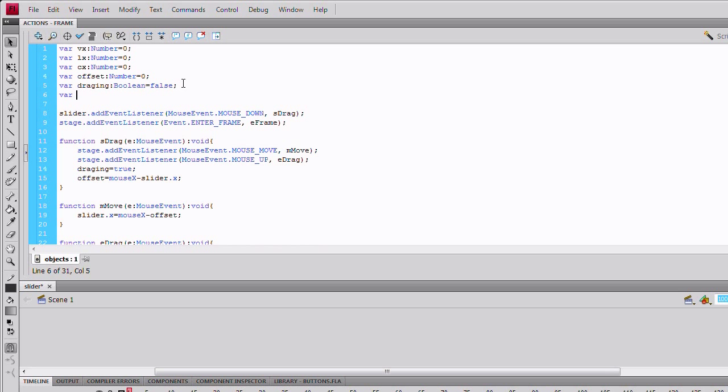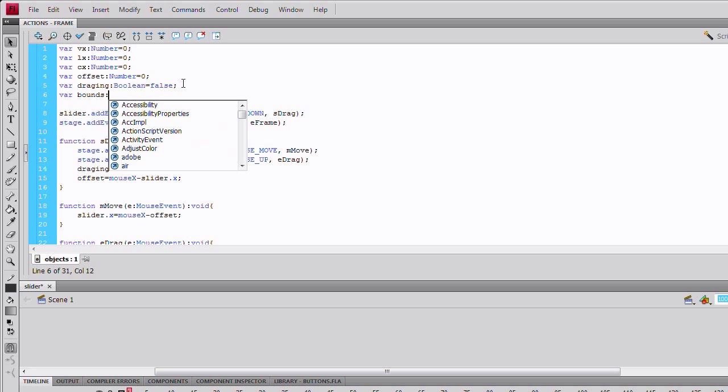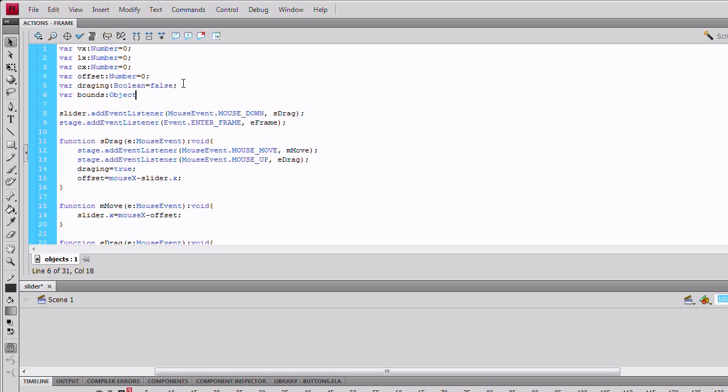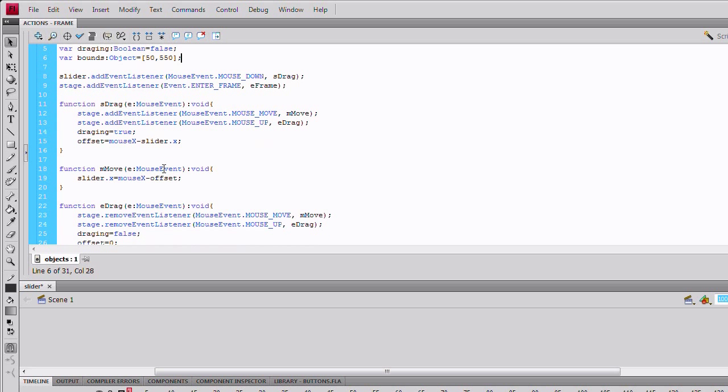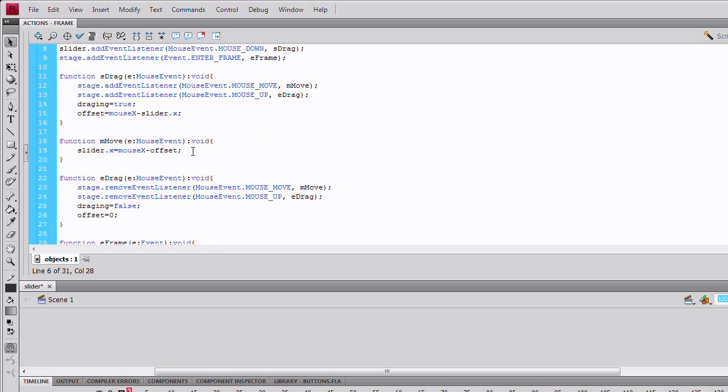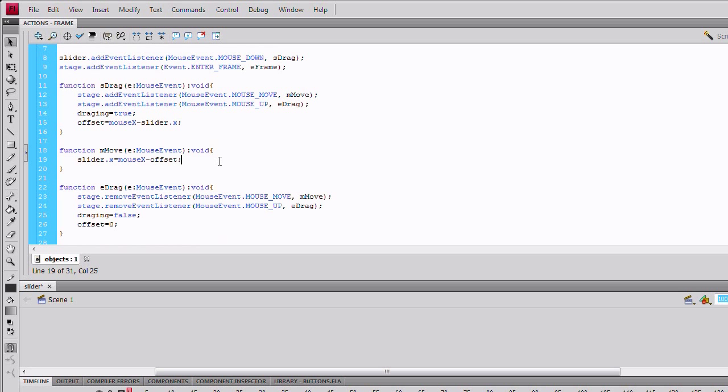Now, we'll create a new variable. An object called bounds. Objects are sort of like arrays, in a way. Just create 50 and 550. These are going to be the boundaries. So, the slider can't go past them.